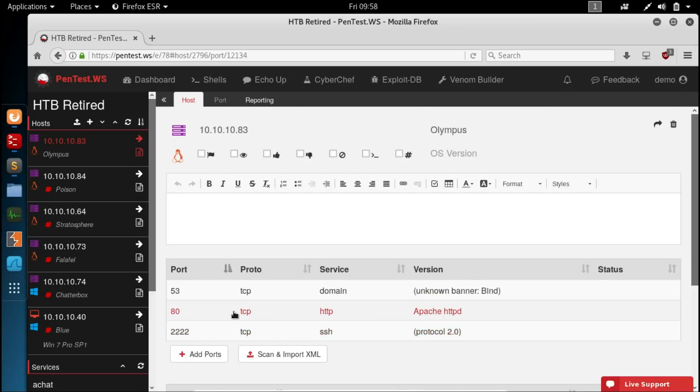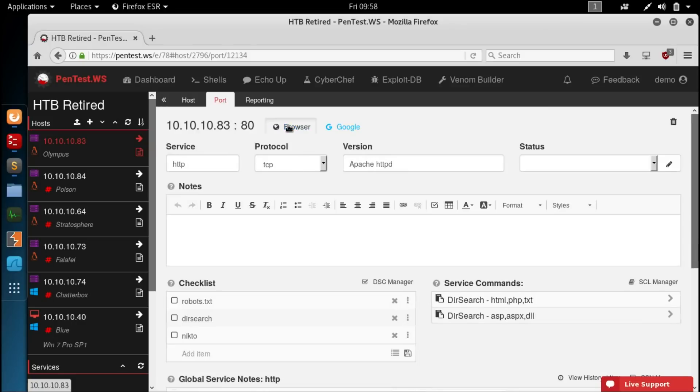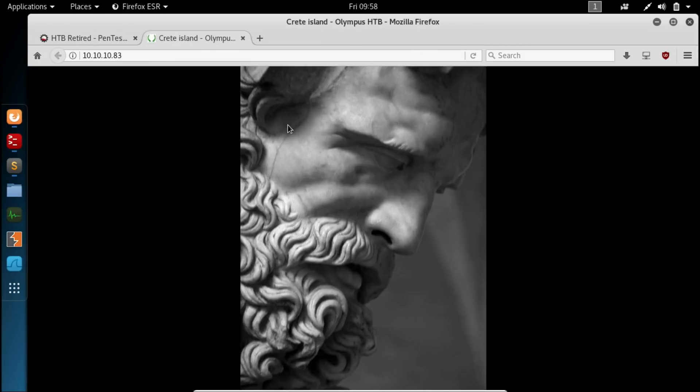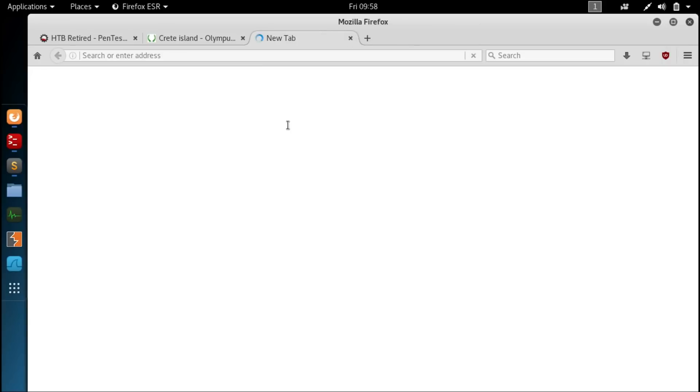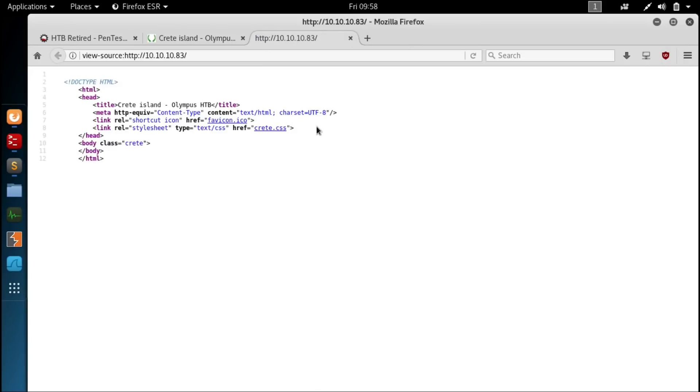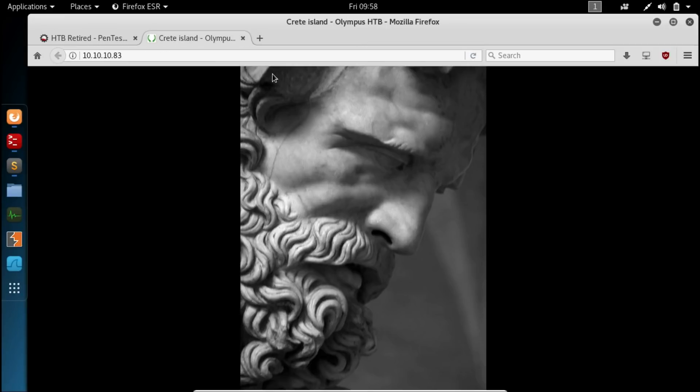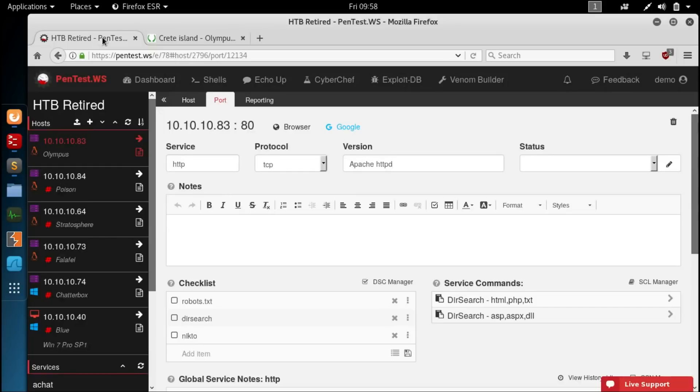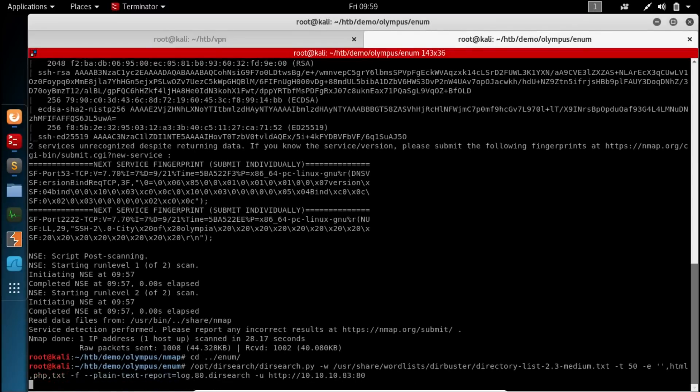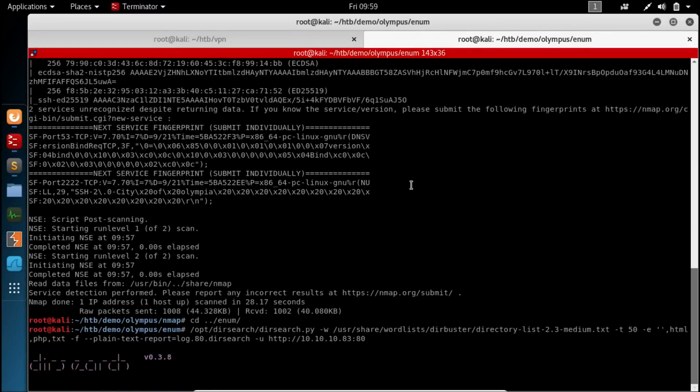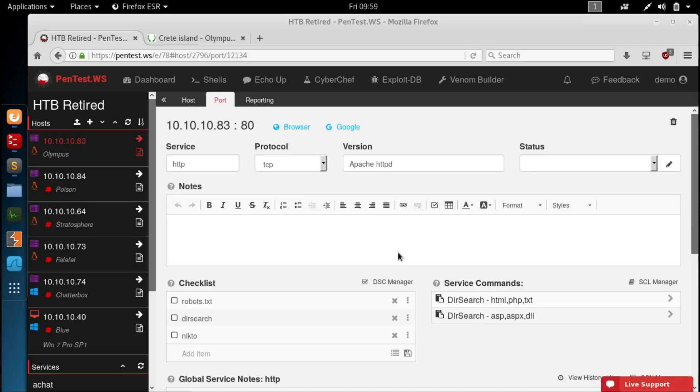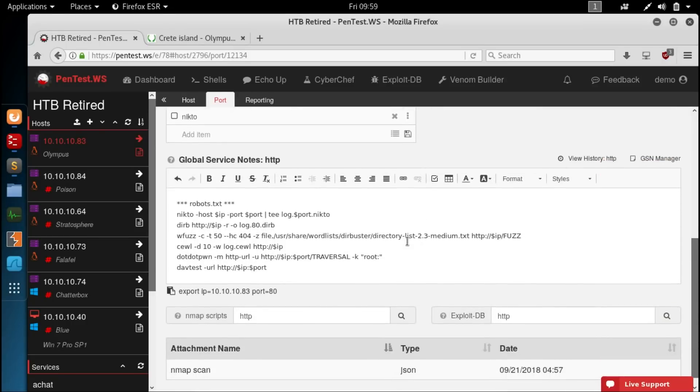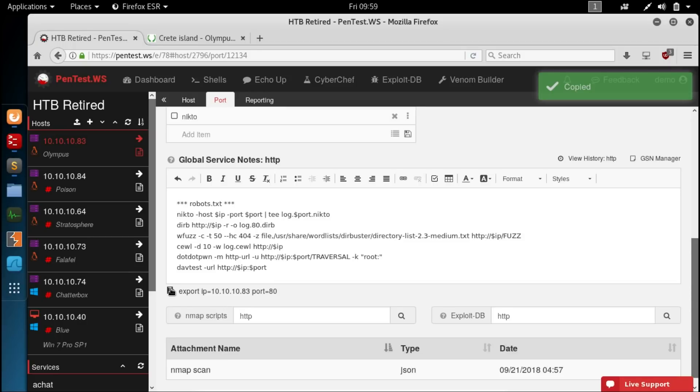So we've got 53 which is DNS, 80 HTTP, and SSH looks like it's been moved to port 2222. So we're gonna start at HTTP. Open this up in our browser. And we don't see much. Just a picture of Zeus it looks like. So we'll get some enumeration started. We'll run our dir search. And I can tell you right now this isn't going to come back with anything.